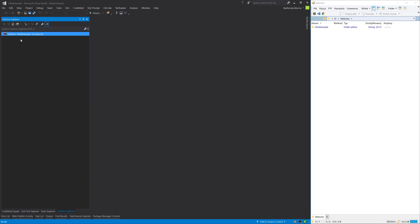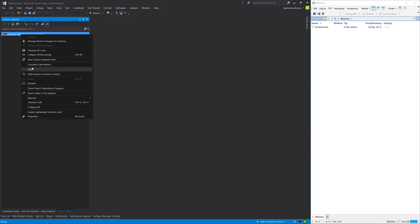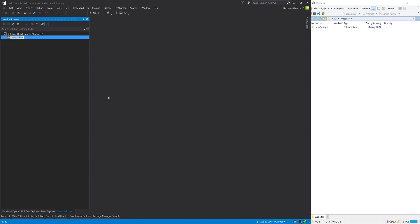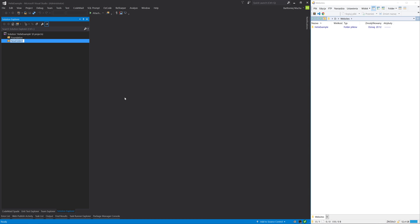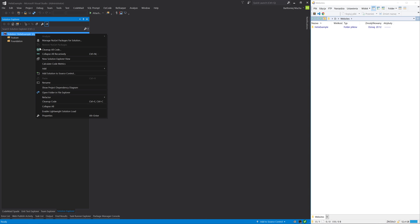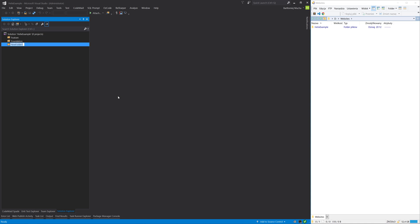Then I will add three solution folders: Foundation, Feature, and Project. These three folders represent our project layers.